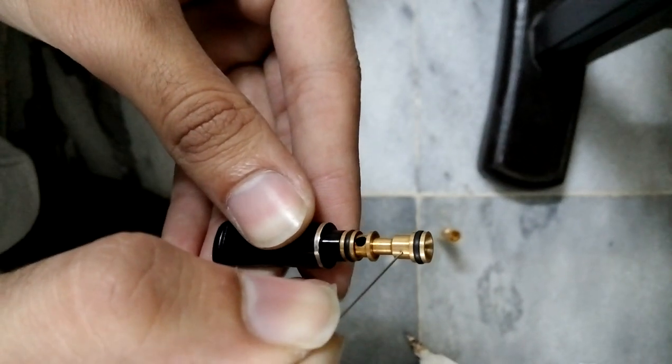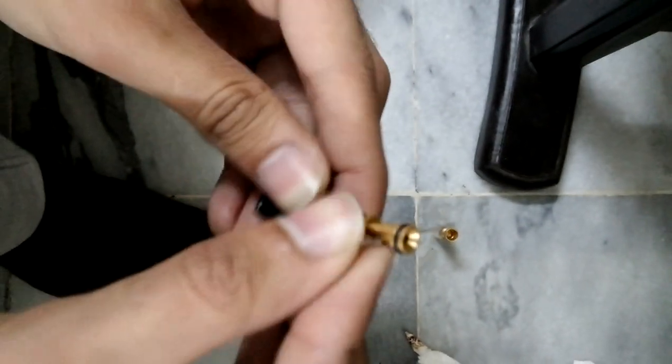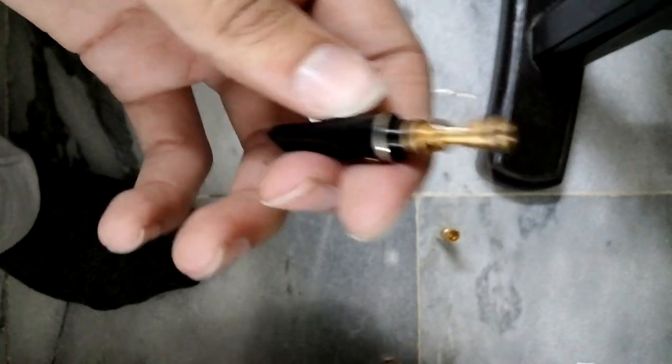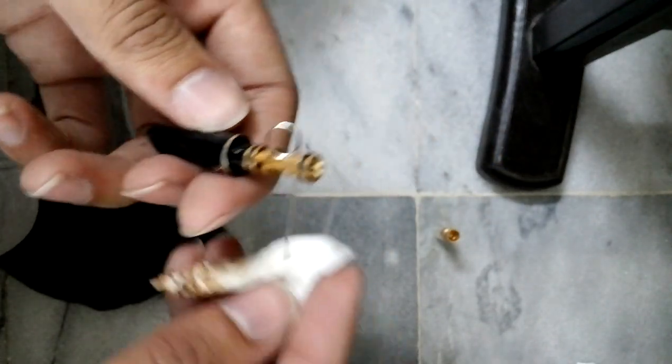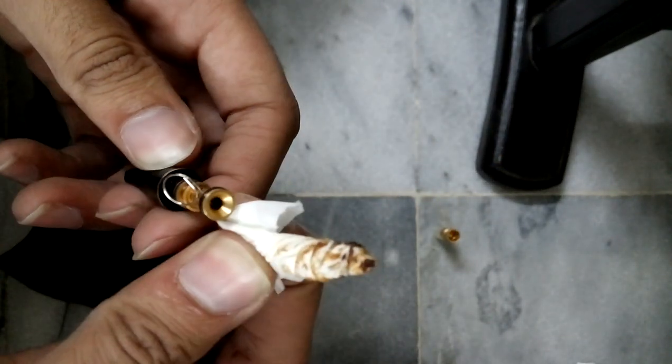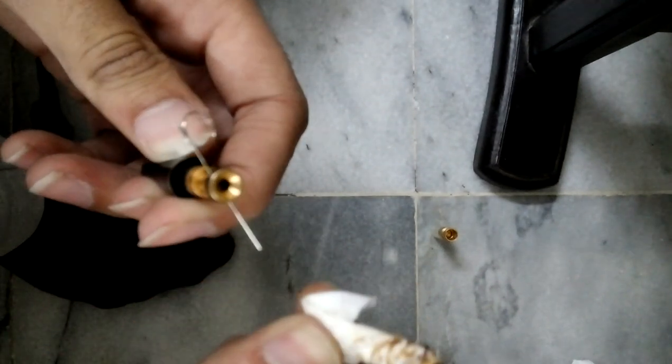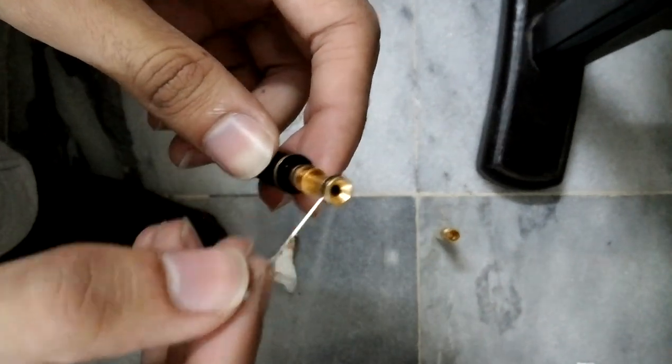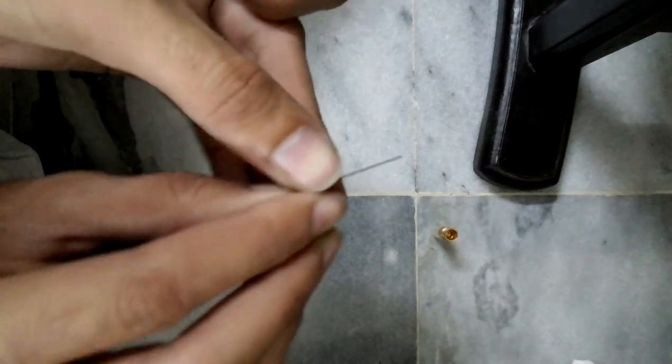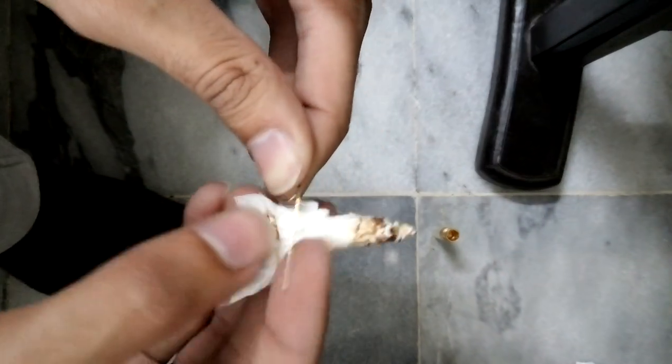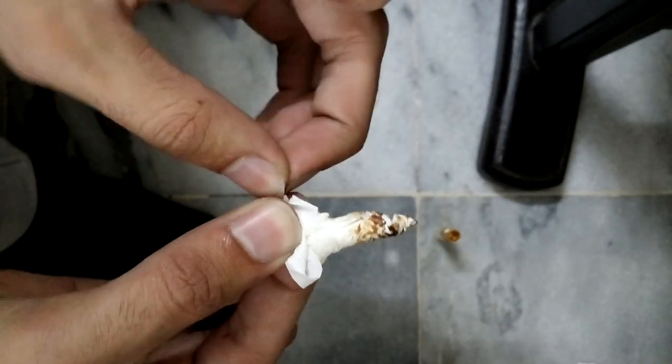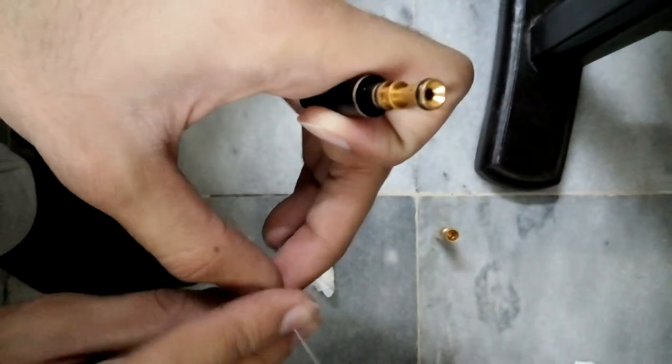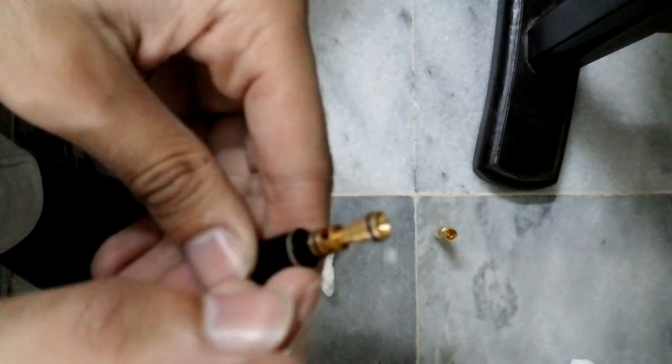As you can see, there is a whole lot of goo. Gently clean it by using a tissue paper. Clean the wire once, go through from the other side as well.